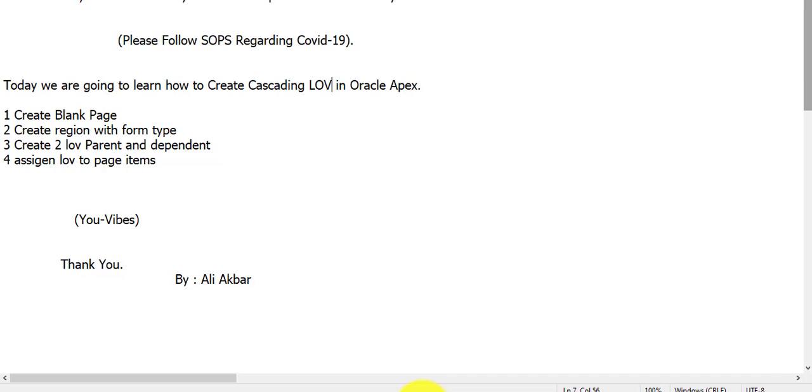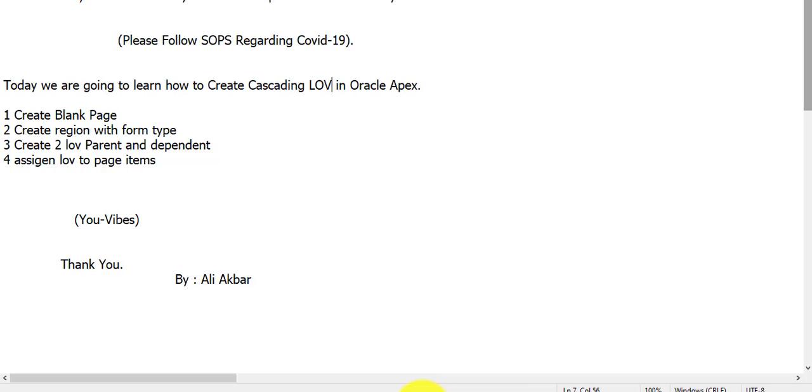Today we are going to learn how to create cascading LOV in Oracle Apex. In this tutorial we would attempt four steps: create blank page, then create a region on that page, select region type form, create two LOVs, and at the last assign LOV type on page items. So let's start.